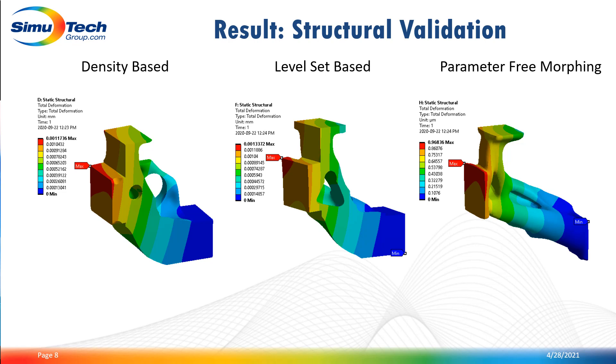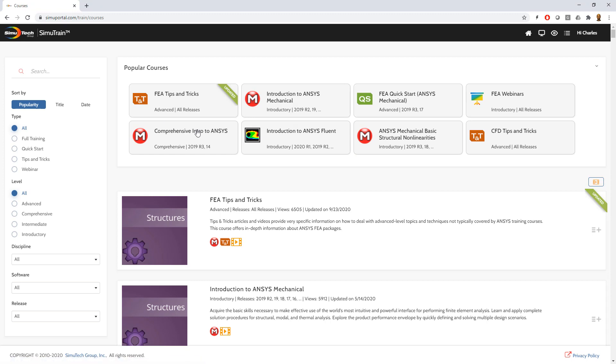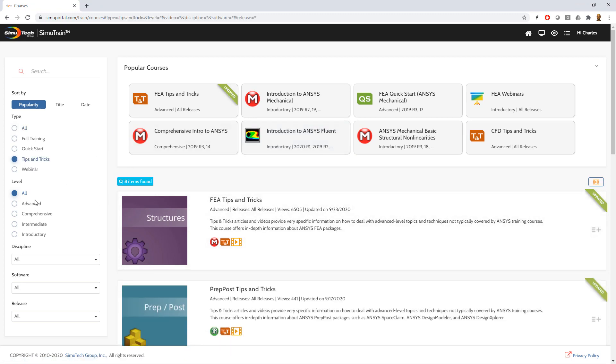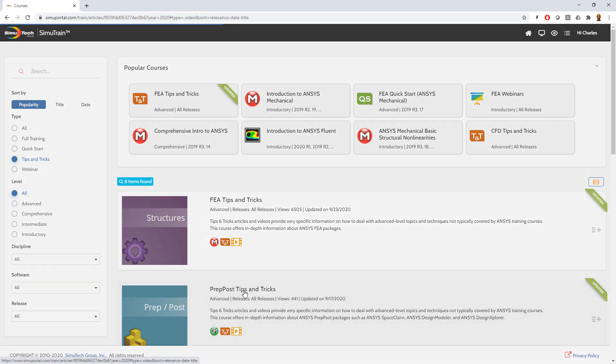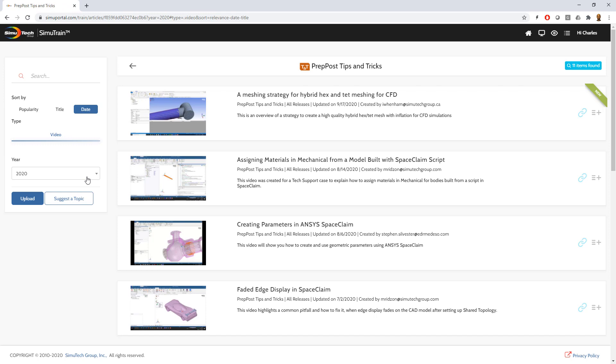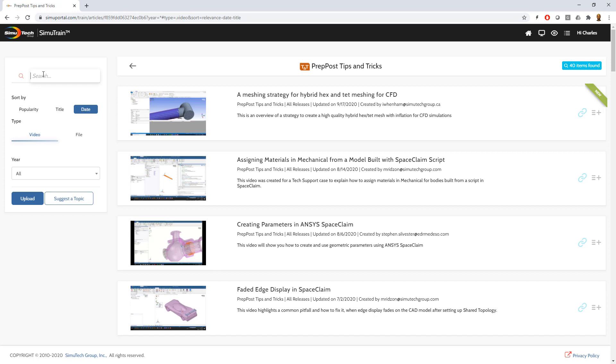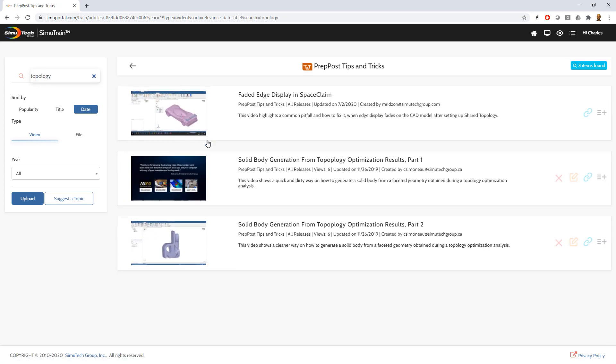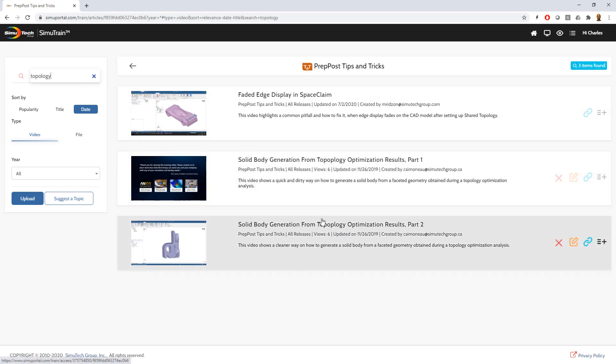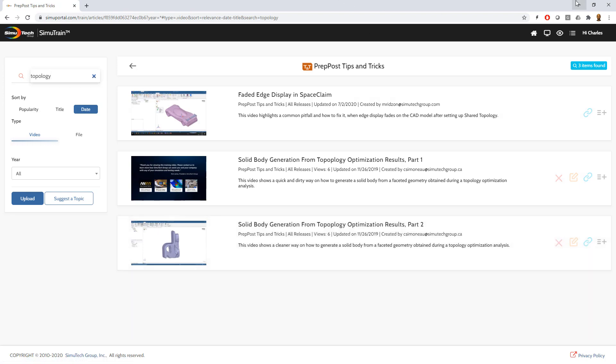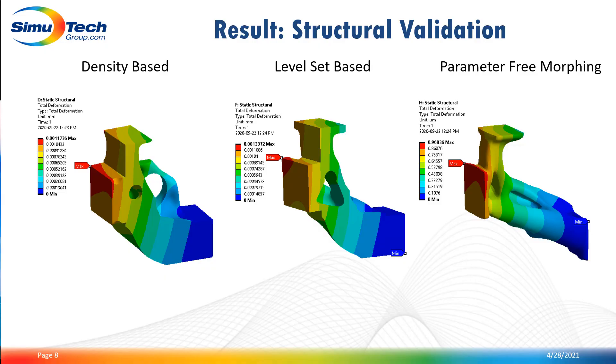If you go to the SimuTrain portal, we already covered a way to quickly reconstruct a 3D solid geometry. If you open SimuTrain, you should have a look at the tips and tricks video. Use the all year filter and search for topology. You have a two part video there, and part two is what you want to look at on how to get a very smooth and clean 3D solid geometry from the STL part.